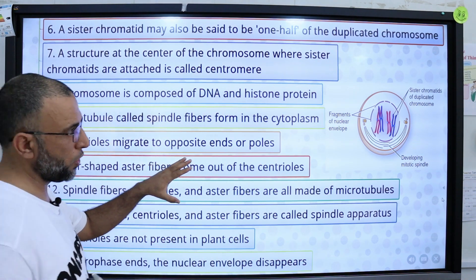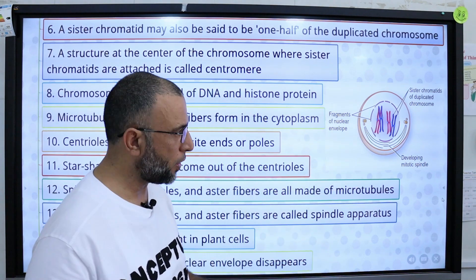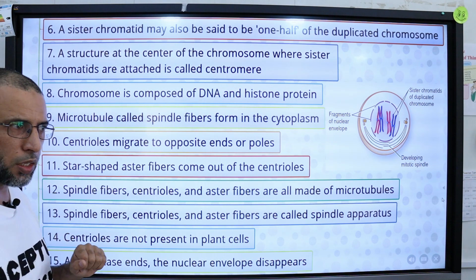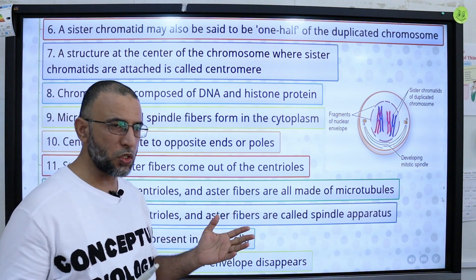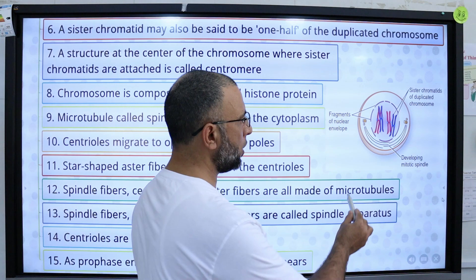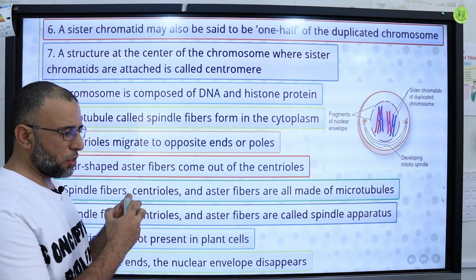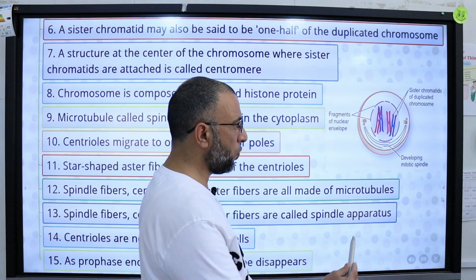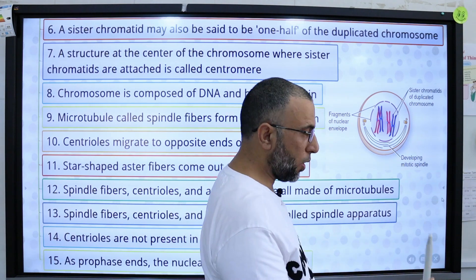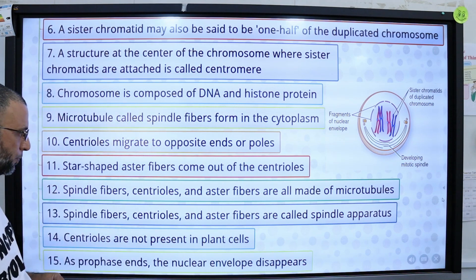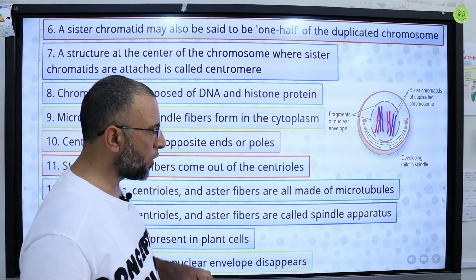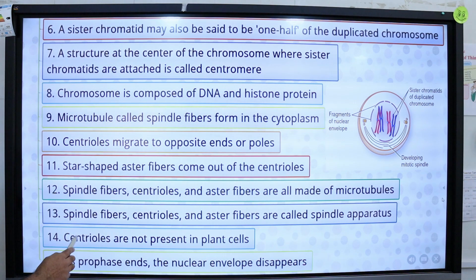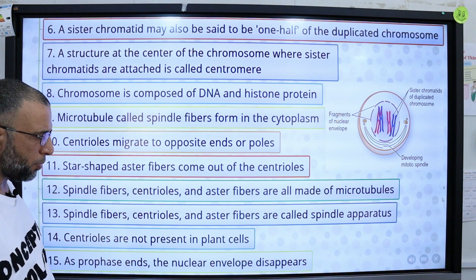The chromosome has sister chromatids attached to the centromere and is composed of DNA and protein called histone. In animal cells, 2 centrioles are present at right angles to each other, but in plant cells centrioles are absent. During interphase, these 2 centrioles divide into 2 daughter centrioles and start moving toward opposite poles. As the centrioles move, spindle fibers and astral fibers form between them. These fibers are microtubules. Spindle fibers, centrioles, and astral fibers together are collectively known as the spindle apparatus.